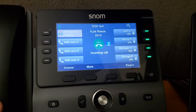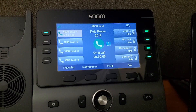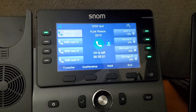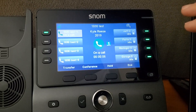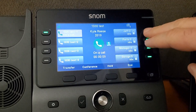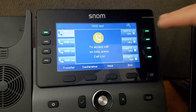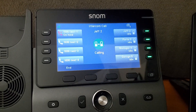If we answer the call here and find out it's actually a call for Jeff, without even having to hold the call first, we can simply hit the button for Jeff. That will automatically hold the call and ring Jeff's extension.